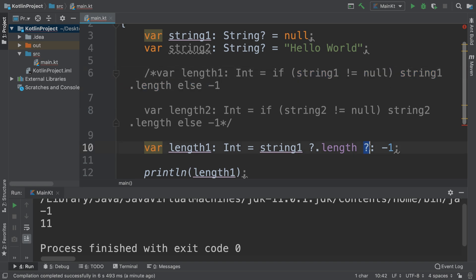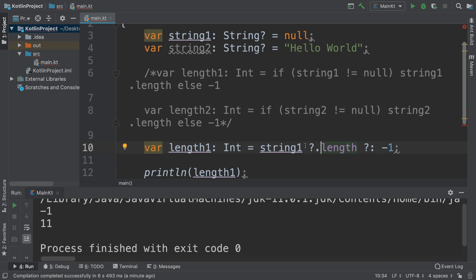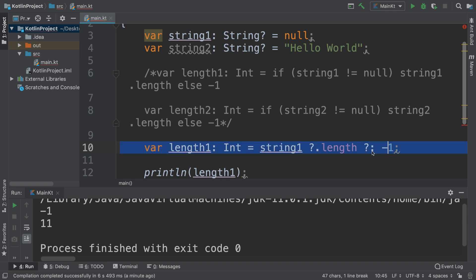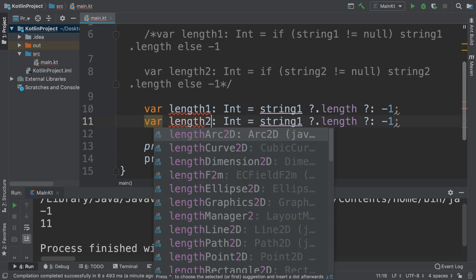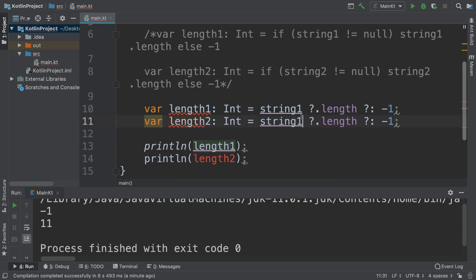This is saying if this is not null, then get the length, or whatever this property or method is of this variable. If it is null, then return this value. And as you'll see in a very short moment, this produces the exact same result.